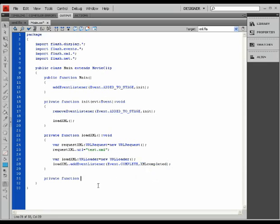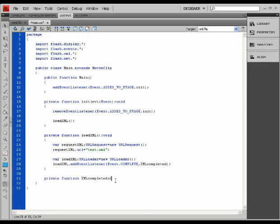XML completed. Remember that when these methods are connected to event listeners, they have to have the same type of event as the listener itself.